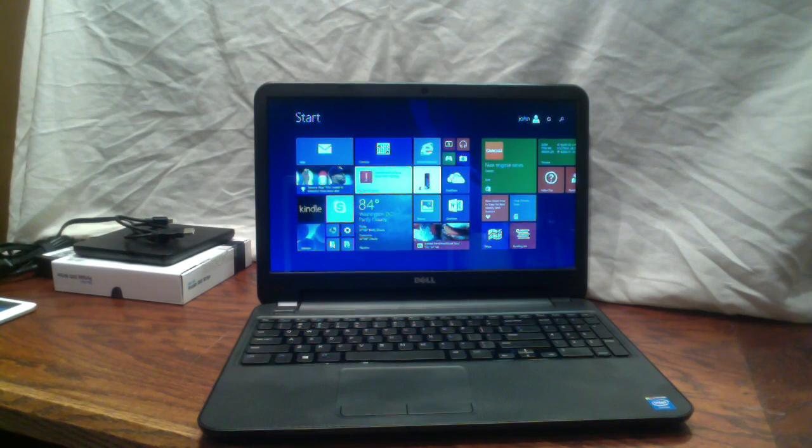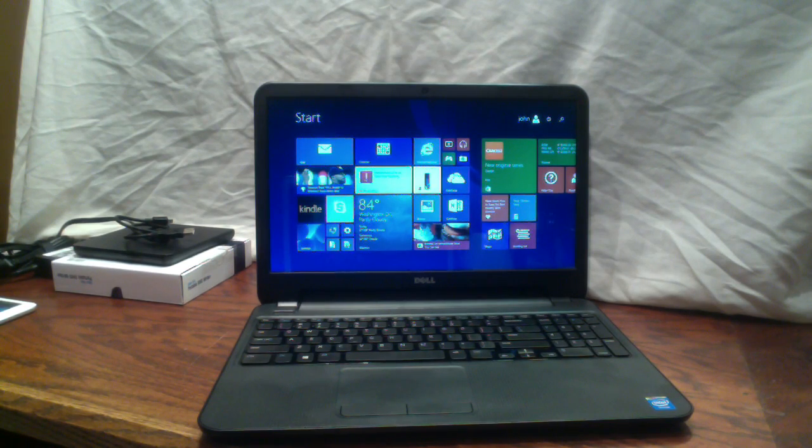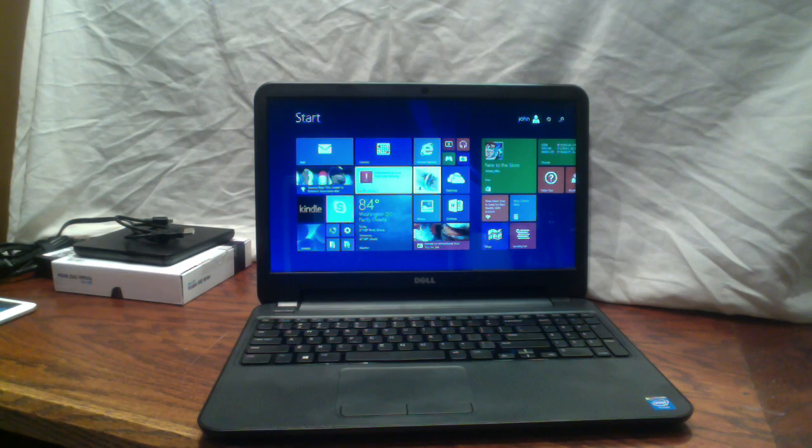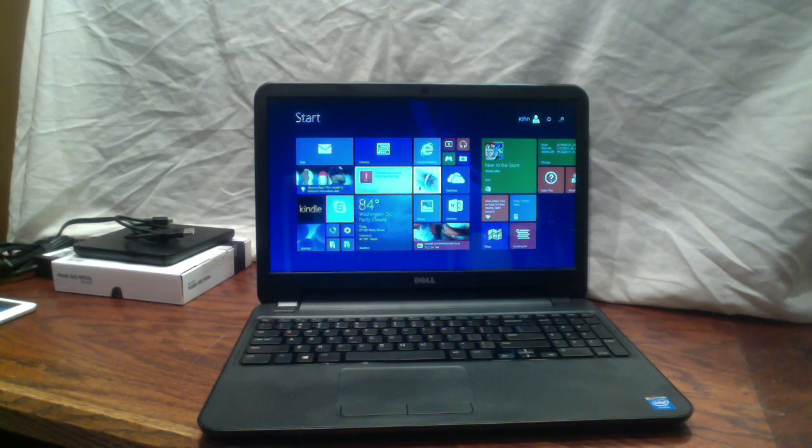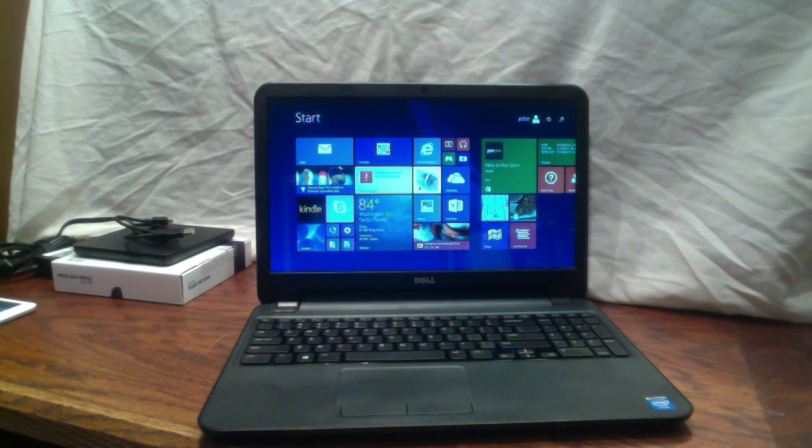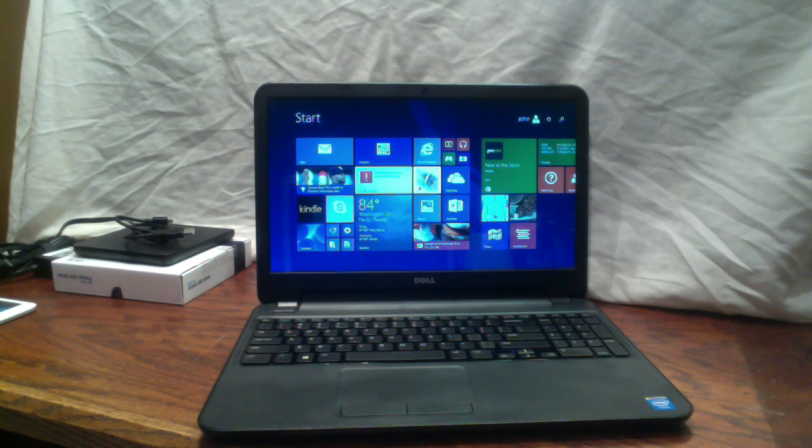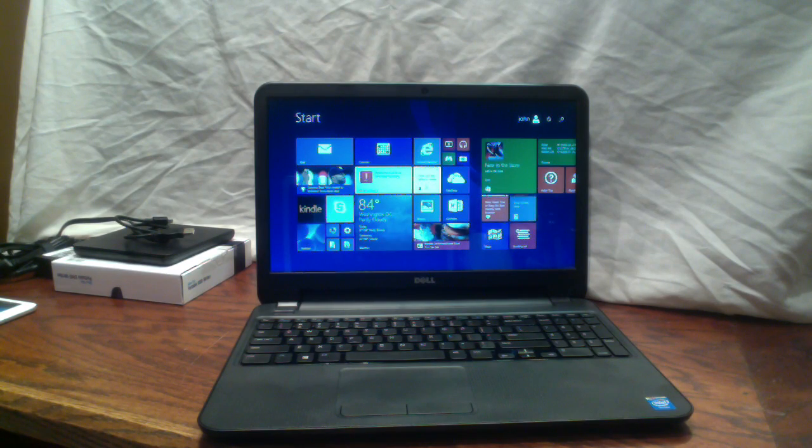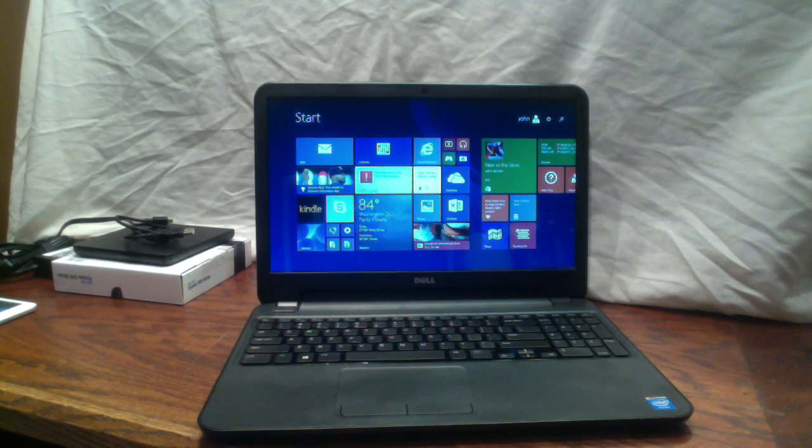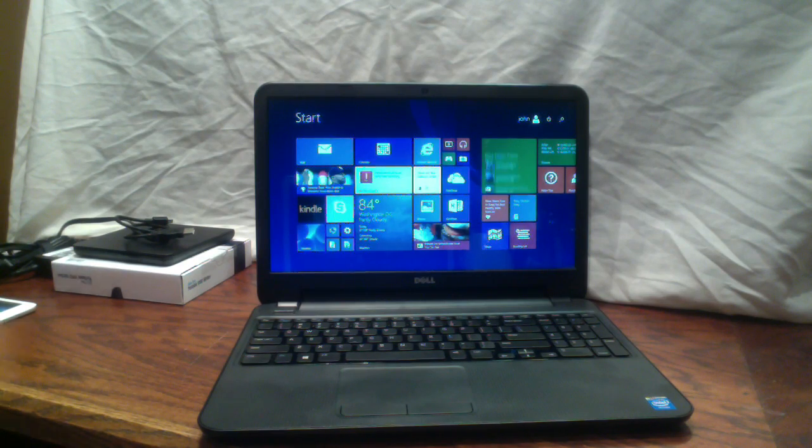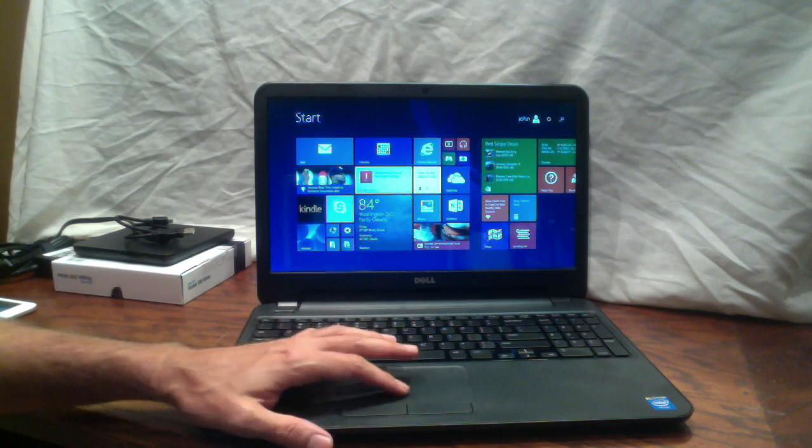It's got Wi-Fi capabilities, of course. 802.11 B, G, and N. Pretty standard. It's got Bluetooth. I haven't tried that out, but it's there. 4 gigs of RAM running at 1600 MHz.